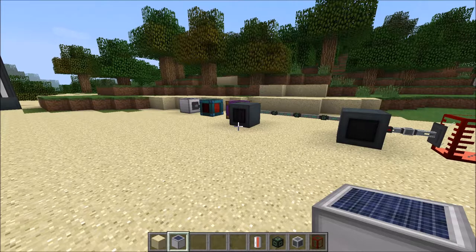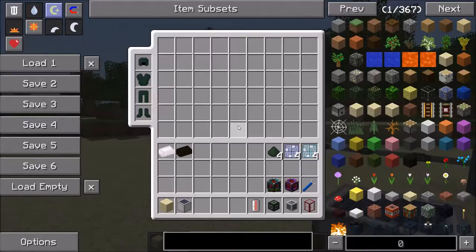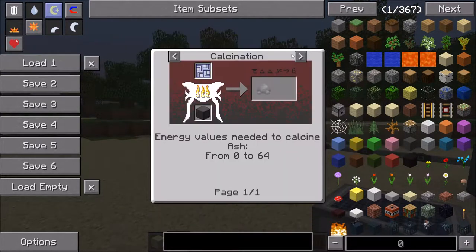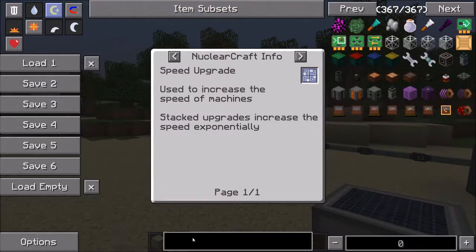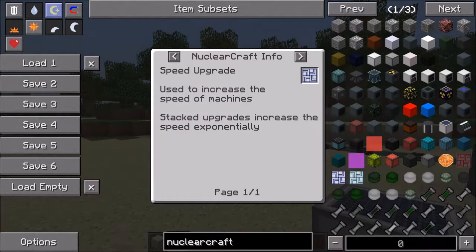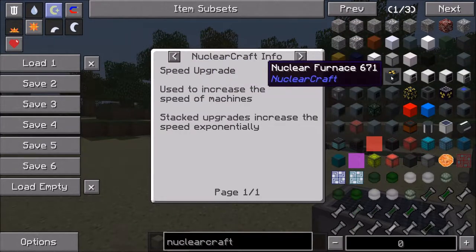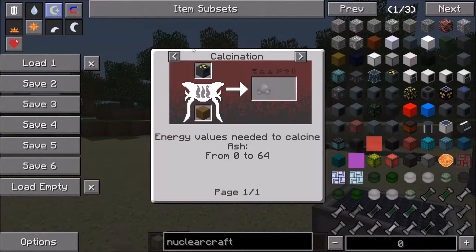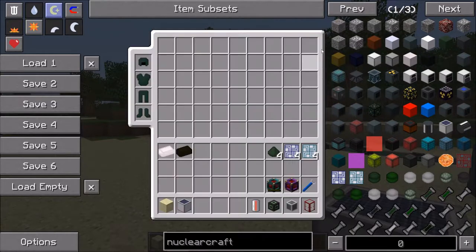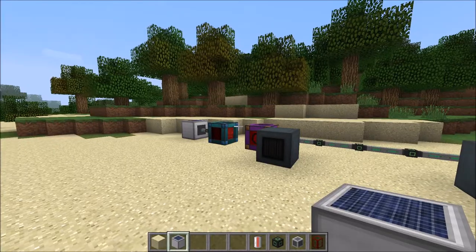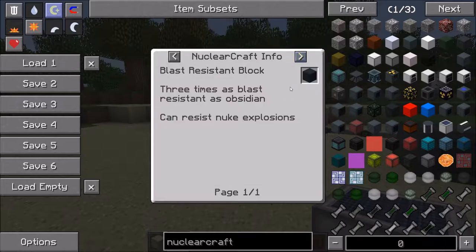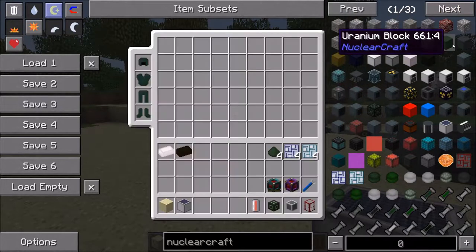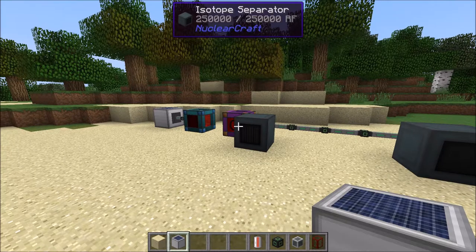1.6c: Huge amounts of additional NEI info added to the mod. So that just means like when you press U on stuff, it tells you about it - for example, speed upgrades: stacked upgrades increase the speed exponentially, used to increase speed of machines. So basically if you just type in NuclearCraft and press U on any of these things, it tells you about it - smelt items very fast, and so on. It just tells you about everything in the game, so it's sort of a rough wiki until the actual proper wiki is done. Quite useful if you didn't know about that already.